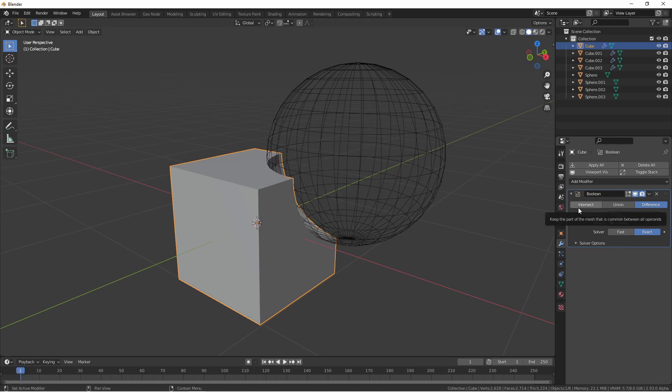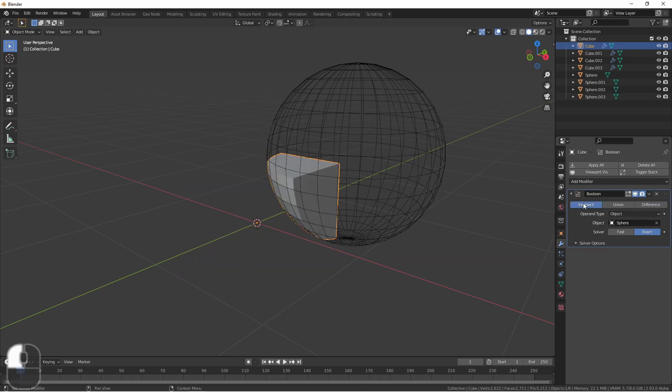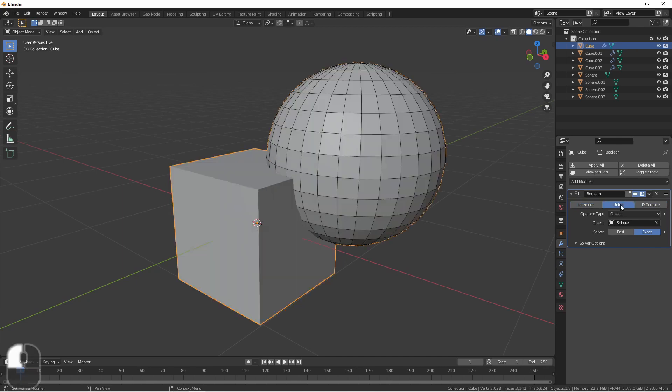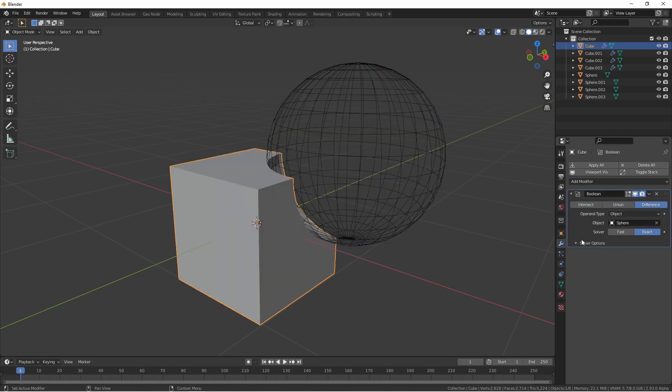At the top of my modifier, I can select which operation I want to do. Intersection, union, or difference. I will always have these three options available.